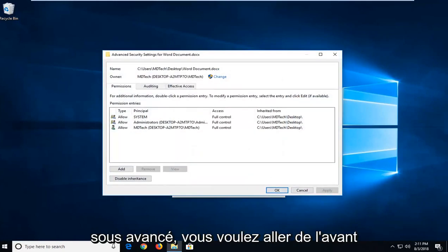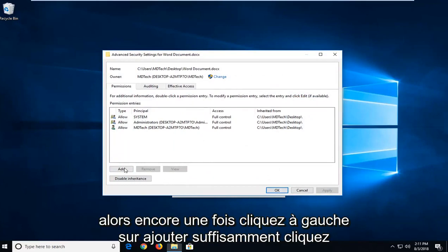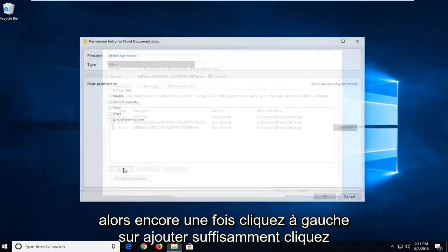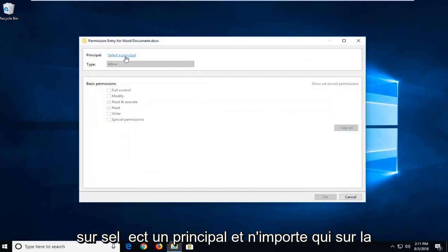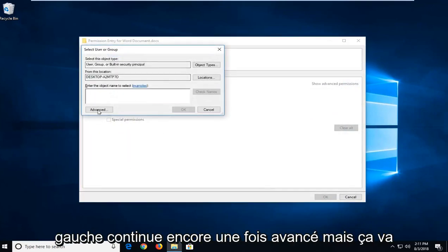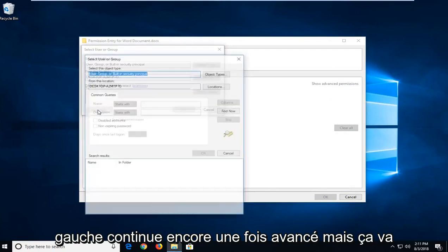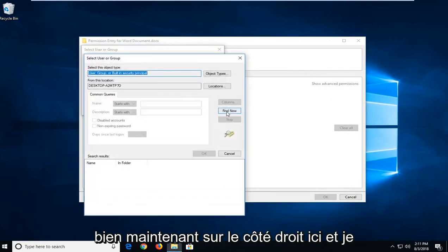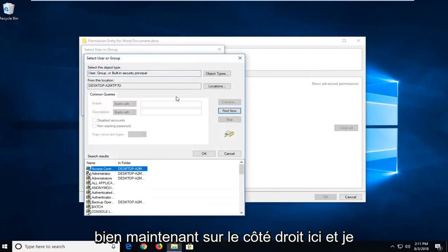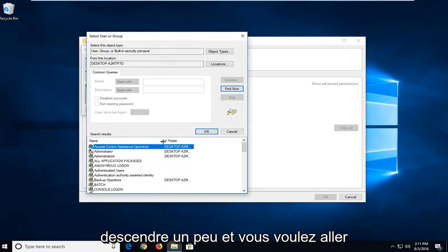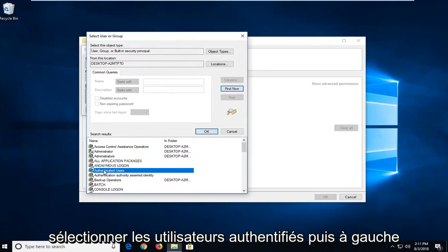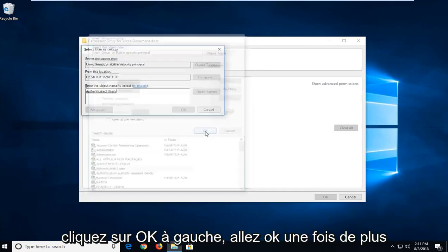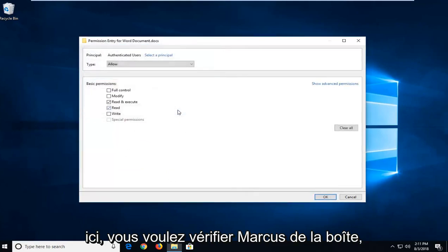So now that we're underneath Advanced, you want to go ahead and left-click on the Add button. Left-click on Select a principal, and now you want to left-click on Advanced once again. Left-click on Find Now on the right side here. I'm going to expand the side here so we can go down a little bit. You want to select Authenticated Users, and then left-click on OK. Left-click on OK one more time here.